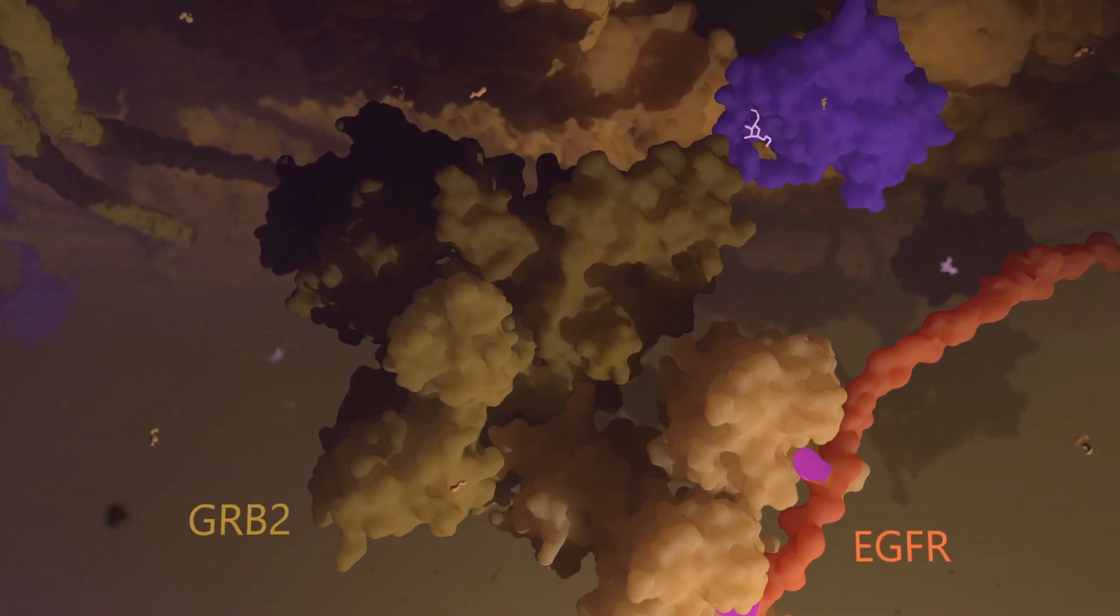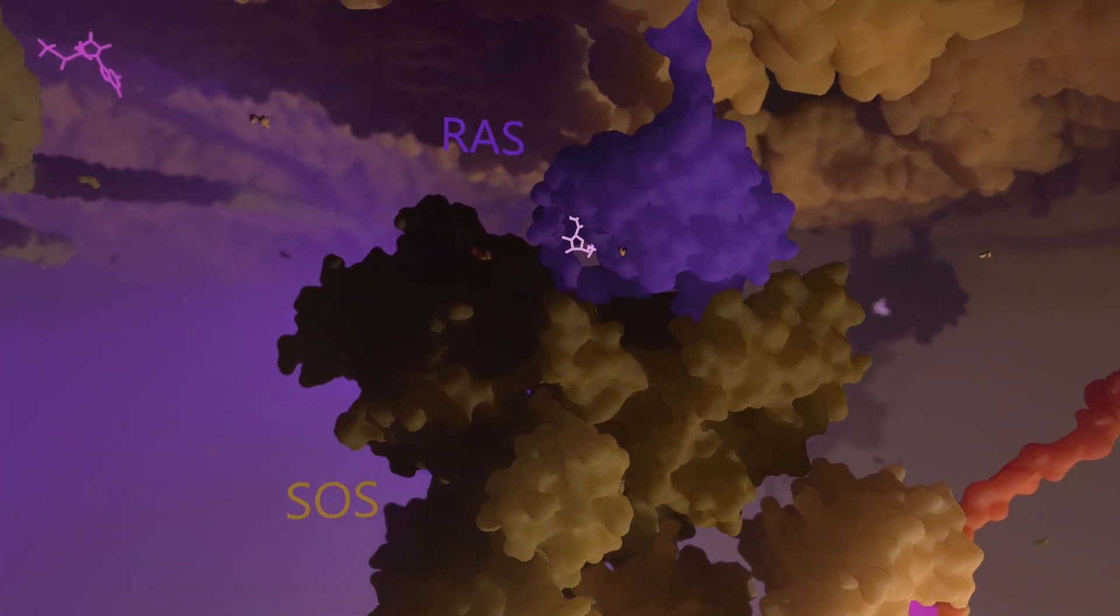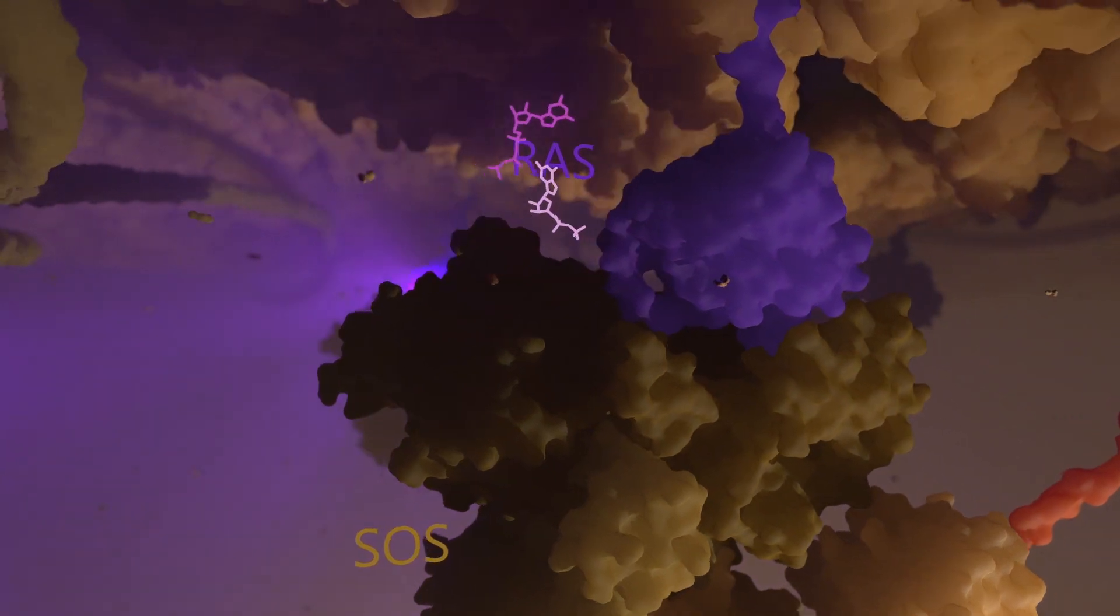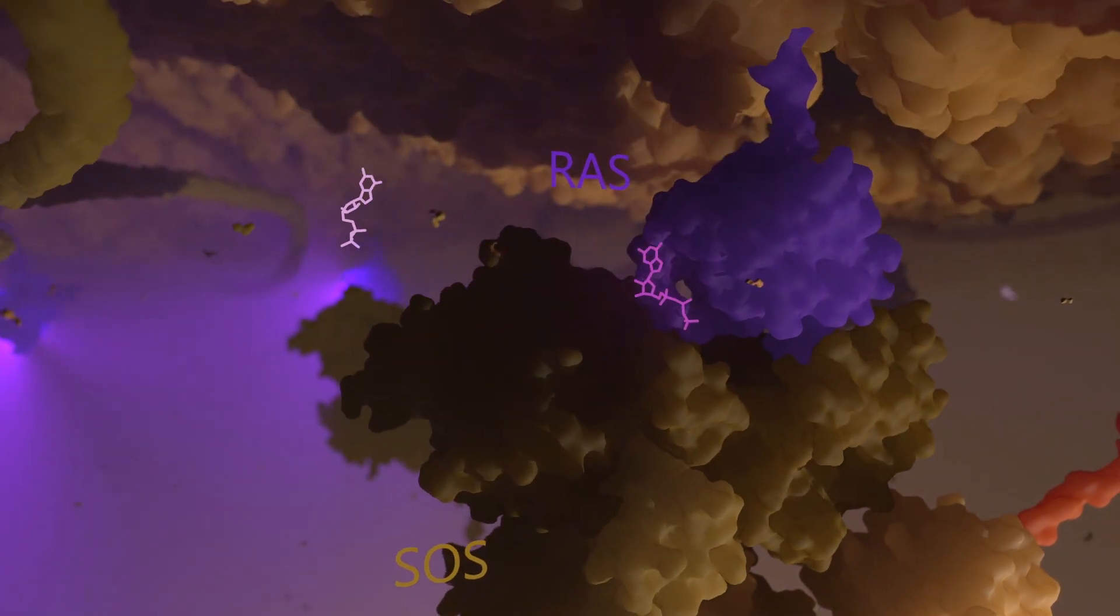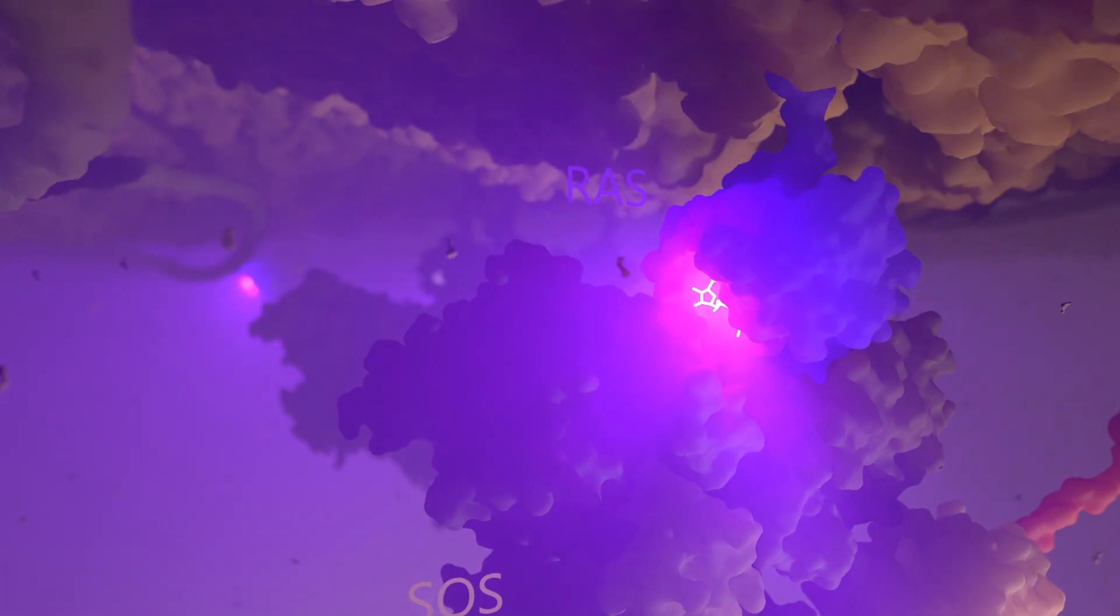SOS joins this complex and membrane-anchored RAS is activated by guanine exchange.